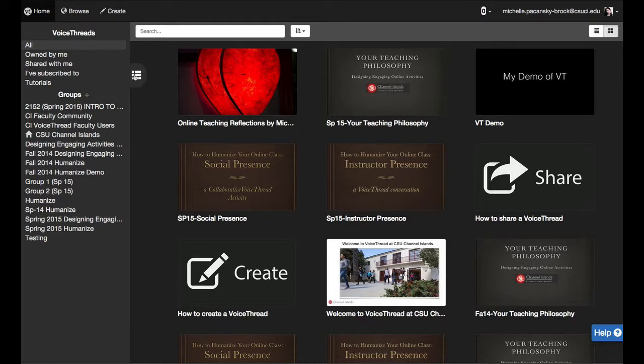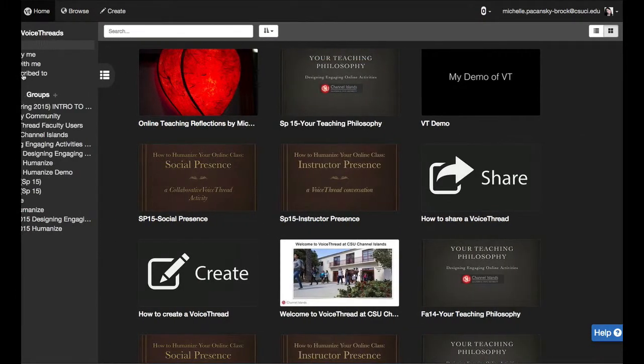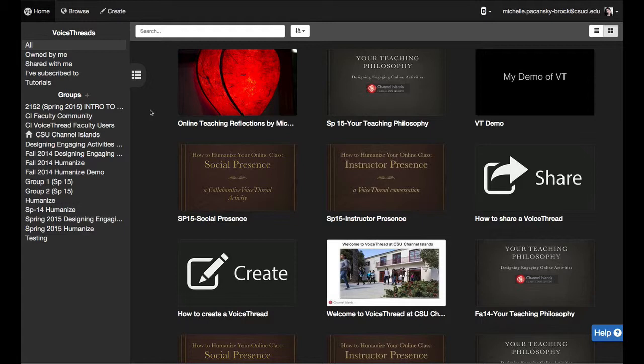Okay, so if I click there now it will go away. If I click again it comes back. Why that's important is because VoiceThread sets up your class as a group.